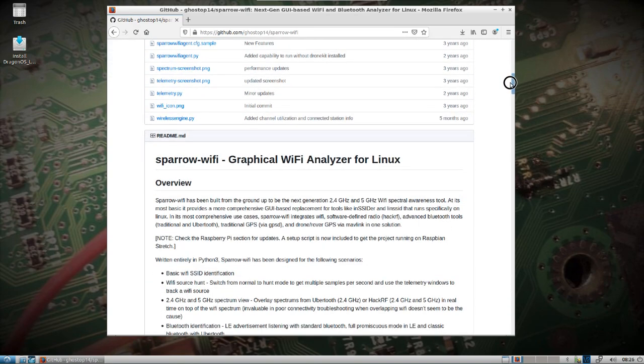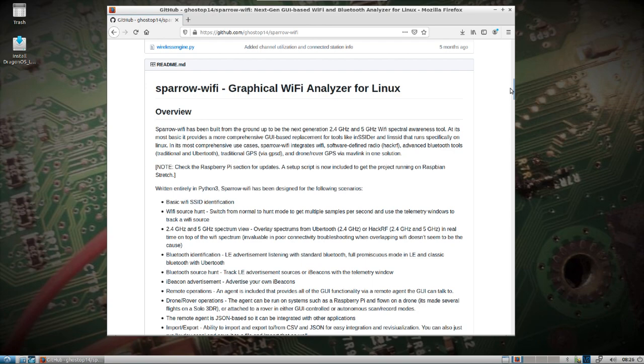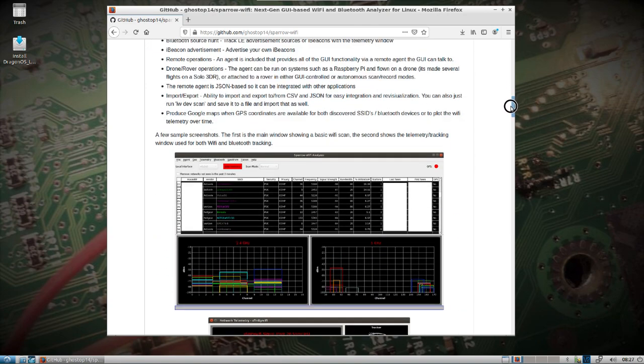I'll put the link in the description here. You can see, sorry if the font's kind of small, I have Dragon OS booted live on another laptop that has an internal Bluetooth and wireless card so I can demonstrate this. I also have a HackRF, don't have an Ubertooth yet, but hopefully I will soon and I'll be able to fully go through all the features of Sparrow Wi-Fi.